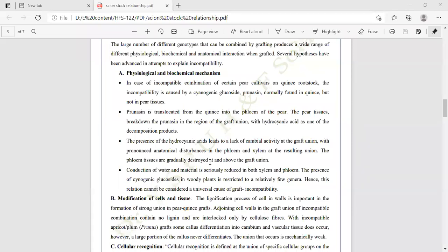The presence of hydrocyanic acid leads to lack of cambial activity at the grafted union, producing anatomical disturbance in the phloem and xylem. The resulting union has phloem tissue gradually destroyed at the grafted union. This is important because for successful grafting the cambium tissue must attach properly. Hydrocyanic acid interferes with the xylem and phloem tissue, causing graft incompatibility. Conduction of water and materials is seriously reduced in both the xylem and phloem.